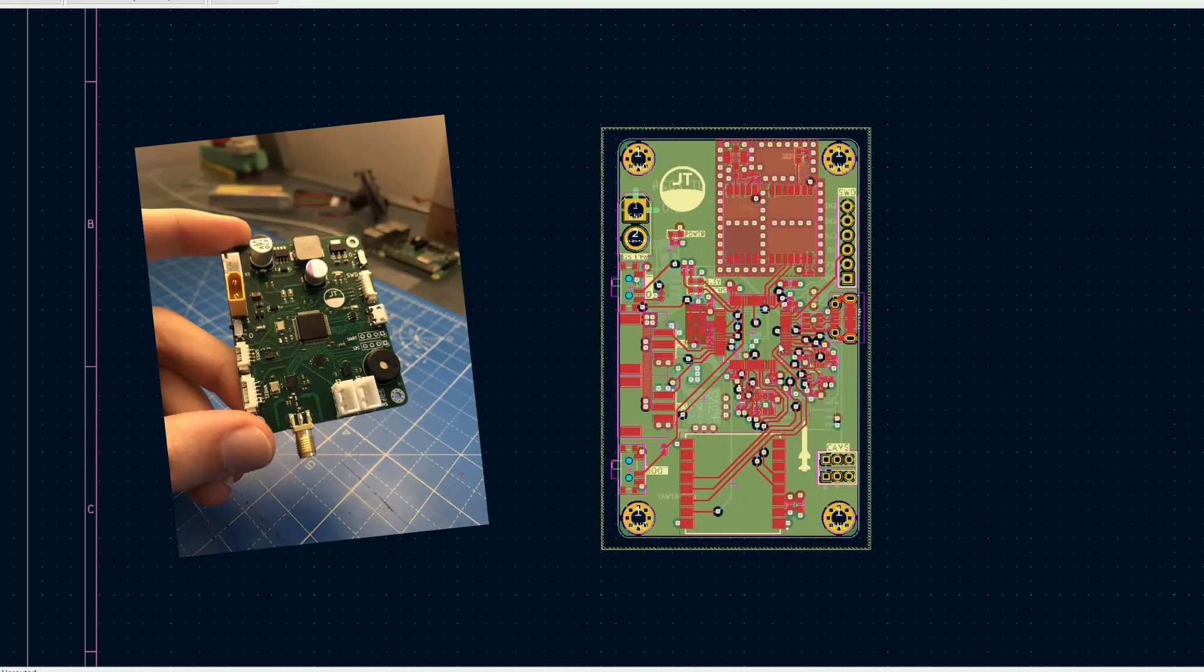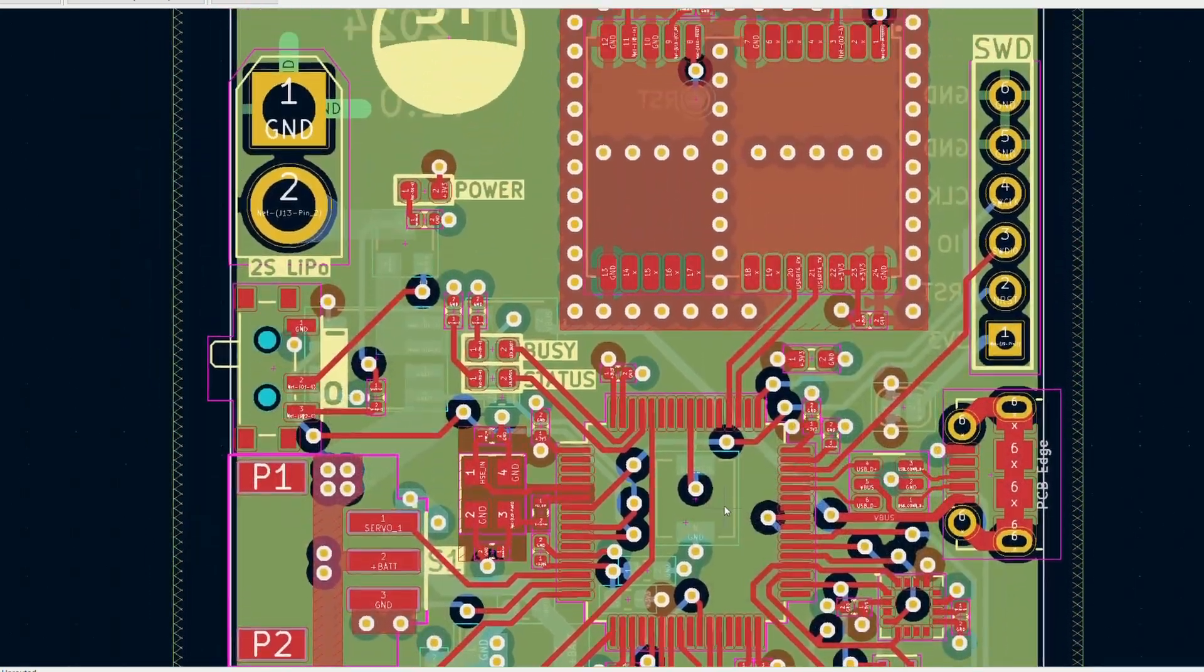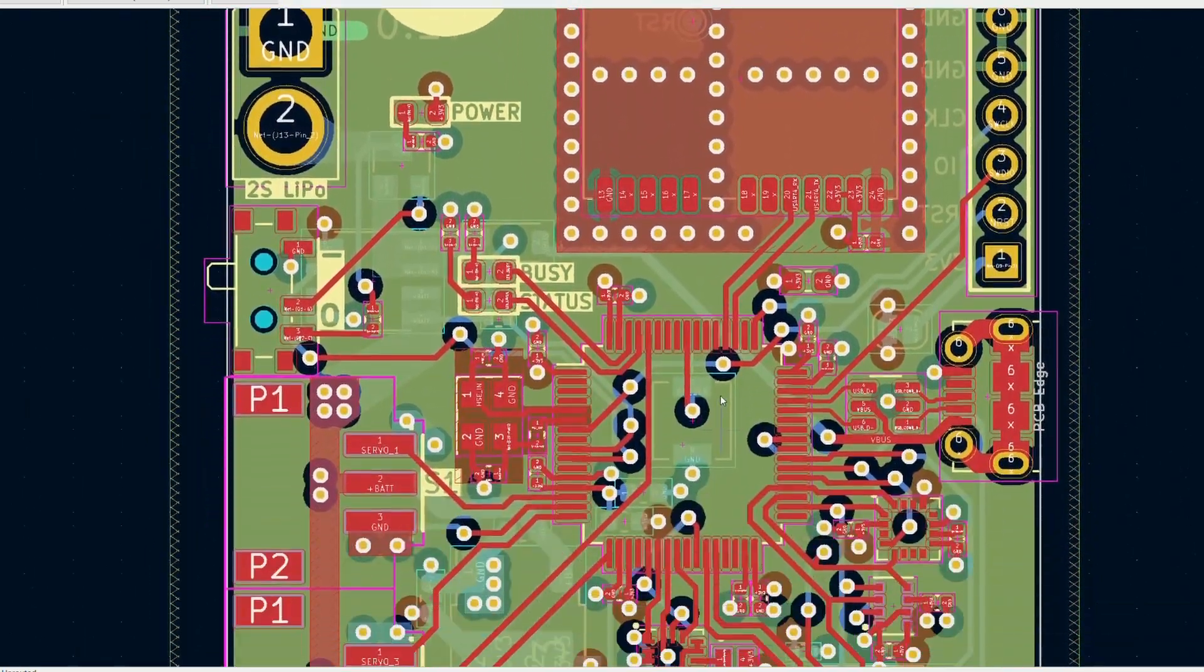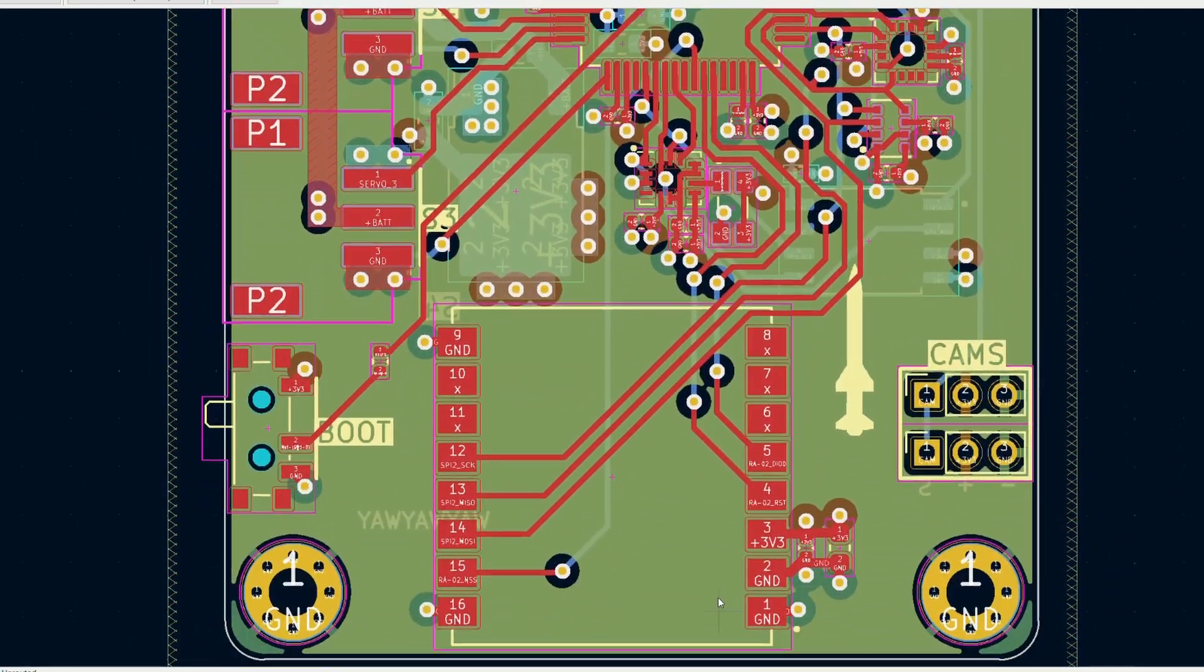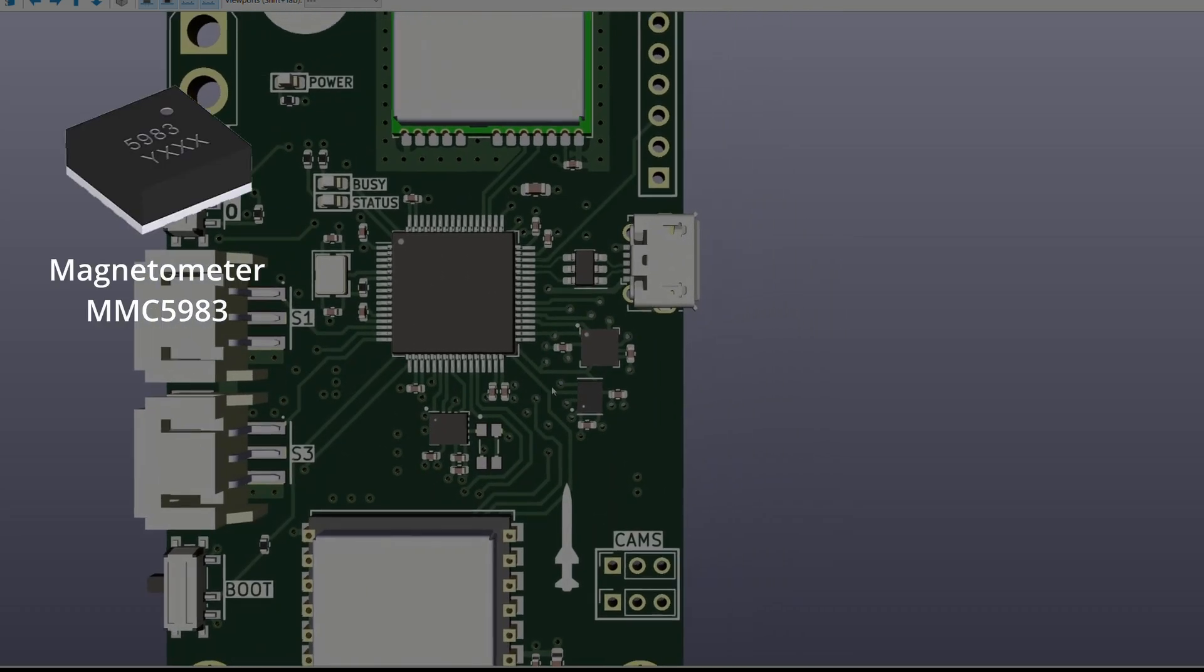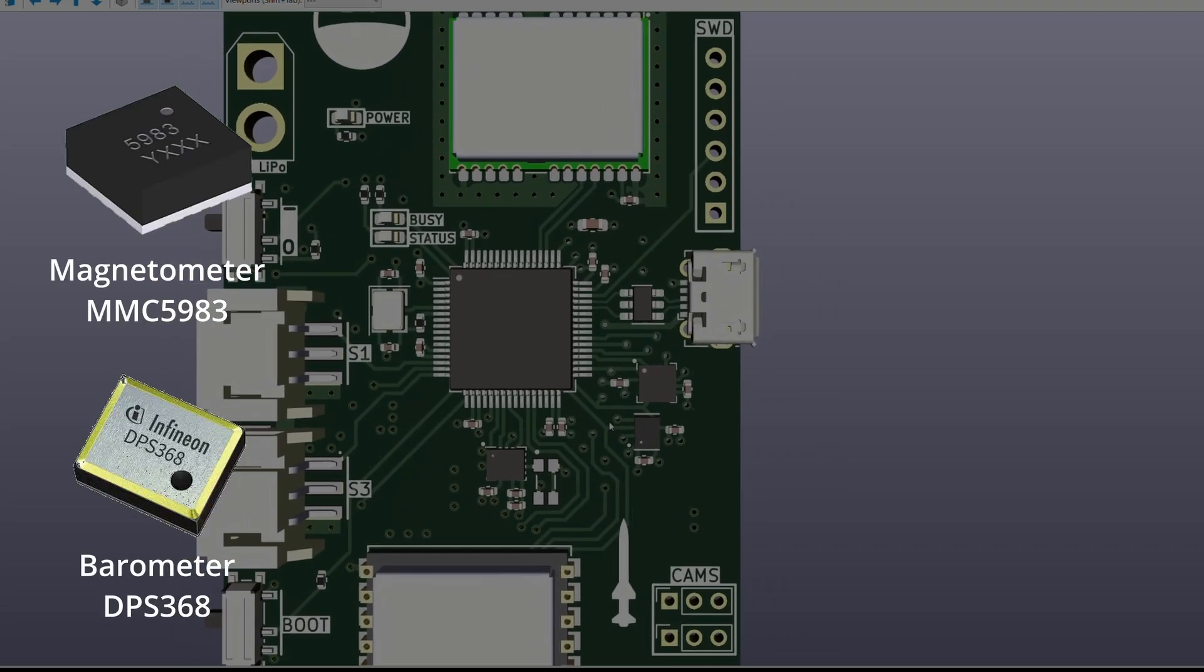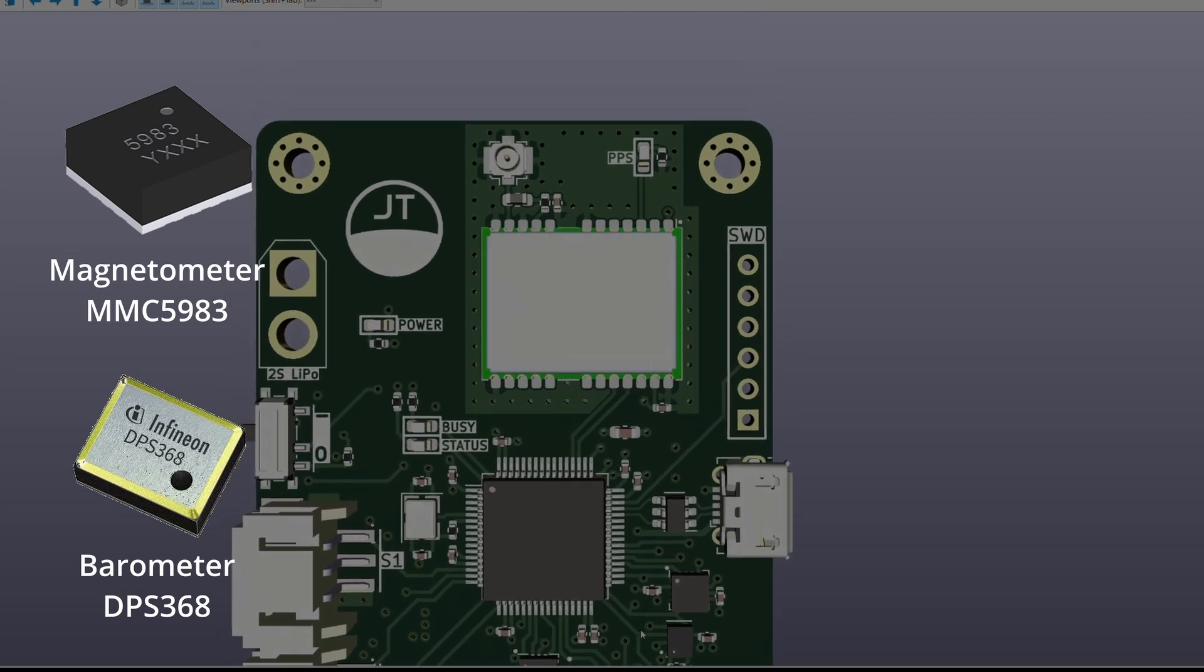I've used this chip before and there are plenty of timers and communication interfaces which are needed to talk to the other chips on this board. This includes a magnetometer which is essentially a digital compass and a barometer which is used for estimating altitude.